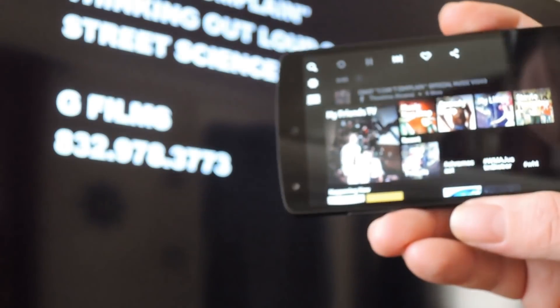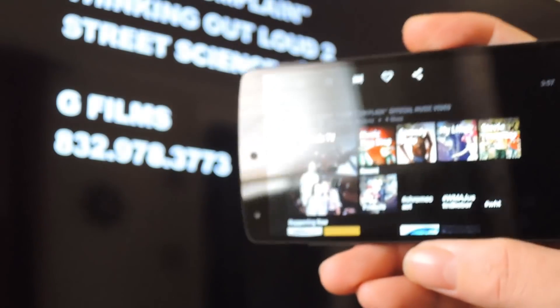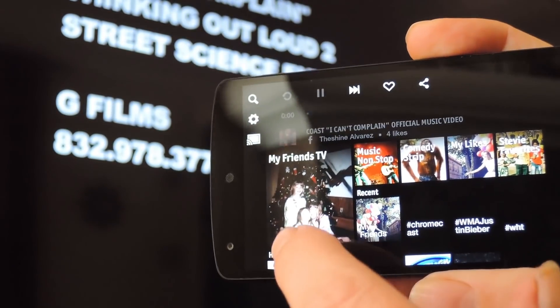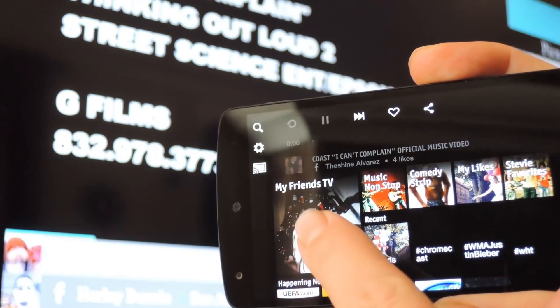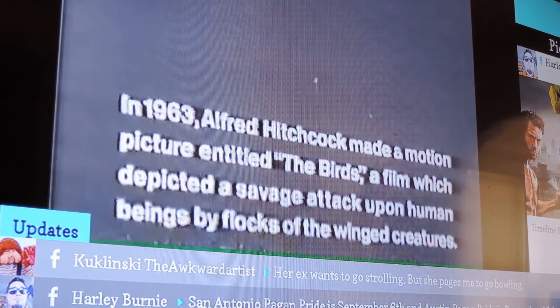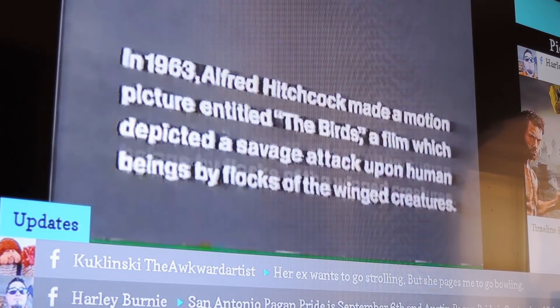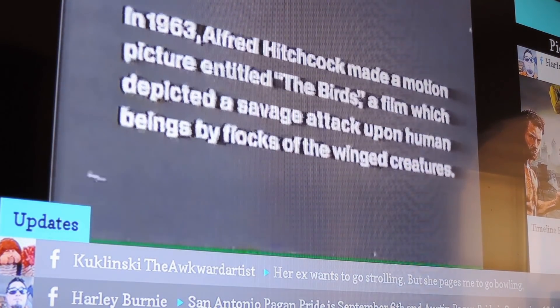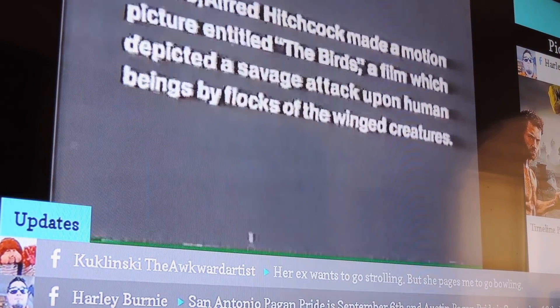Now, if you back out to the main screen, you'll see a new channel called My Friends TV. This is the Facebook feed. So once it gets up and casting, you can see that it sort of uses an ESPN or CNN format with the sidebar and the ticker at the bottom.